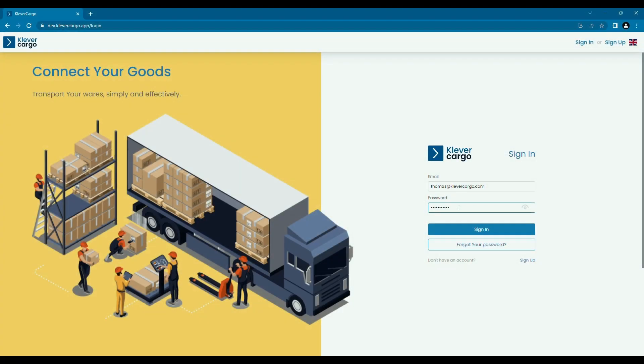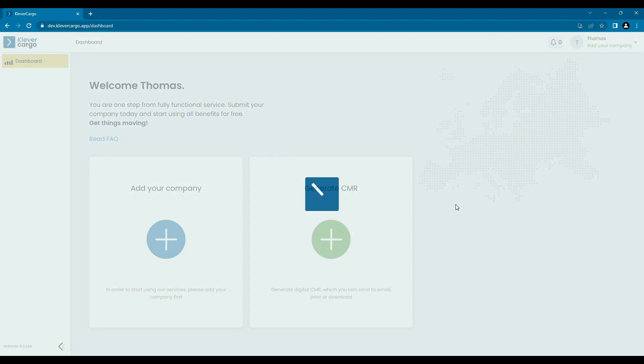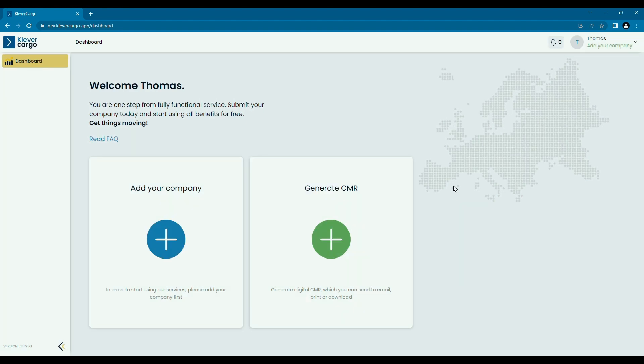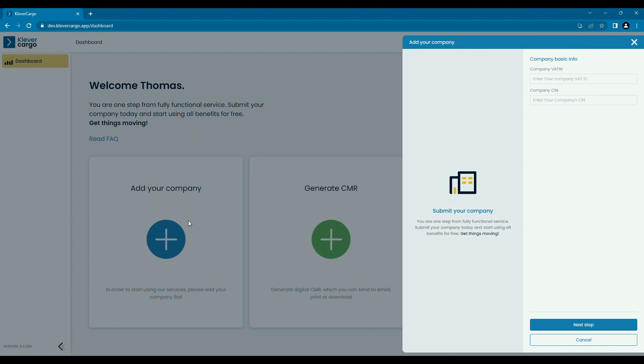Now we'll show you how to add your company and start using the Clevver Cargo platform to its full potential. Click on add a company and then proceed with the following steps.